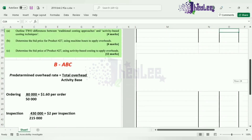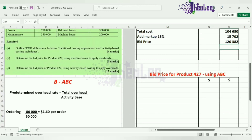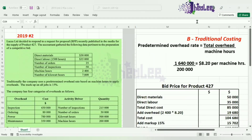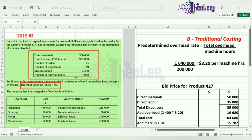Having that information, we can complete part C and prepare the bid price for product 427 using activity-based costing. We'll use direct materials, direct labor, number of orders, number of inspections, machine hours, and number of kilowatt hours, along with the markup and the predetermined rates calculated for each overhead. For ABC, we take into consideration all aspects of overheads — orders, inspections, machine hours, and kilowatt hours.